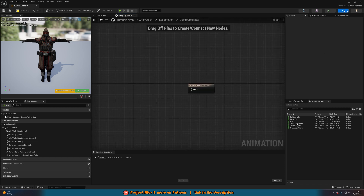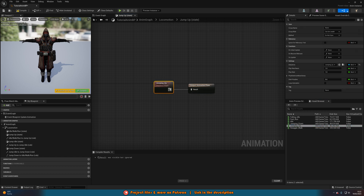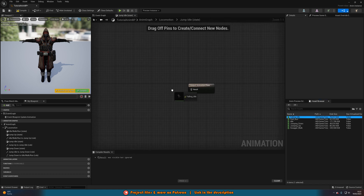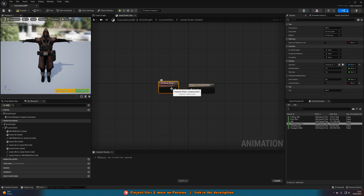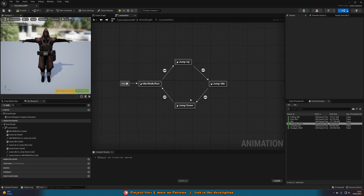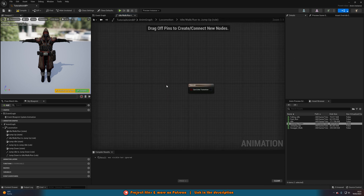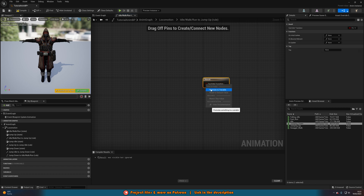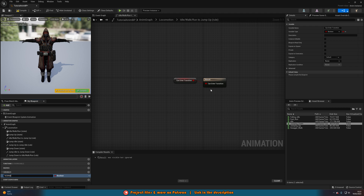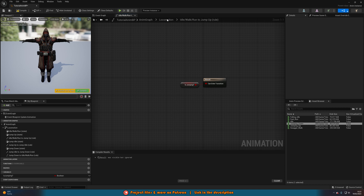Double-click Jump Up and add the Jumping Up animation. Go to Jump Idle and add Falling Idle, then Jump Down with the Jumping Down animation. For the transition rule from Idle Walk Run to Jump Up, double-click it, right-click the result pin, promote to variable, and name it 'Is Jumping'. If Is Jumping is true it can enter; if false it can't. For Jump Up to Jump Idle, select it and tick 'Automatic Rule Based on Sequence Player in State' — this means when the animation finishes, go to the next state.